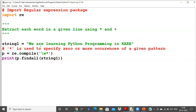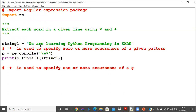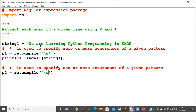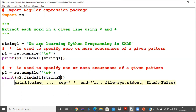Now I'll replace star with plus to see the difference. Plus is used to specify one or more occurrences of a given pattern. I'll create p2 = re.compile('\w+'), and call p2.findall(string1) on the same string.